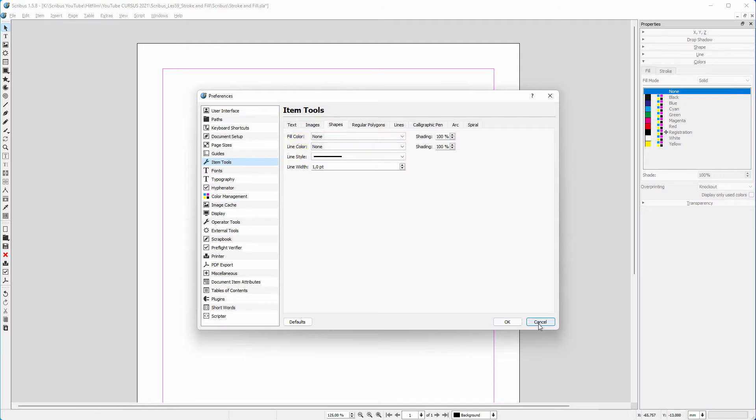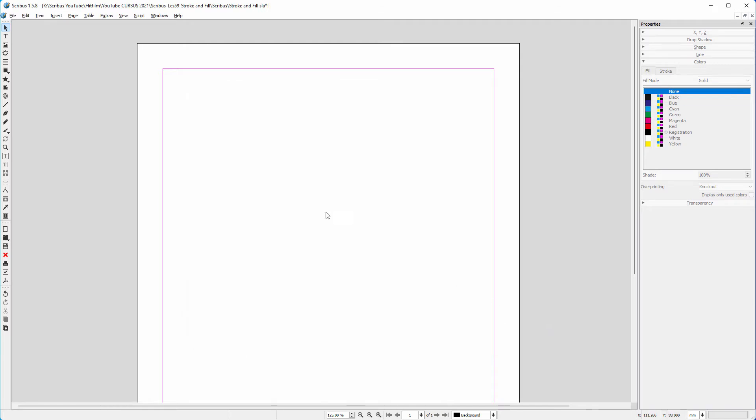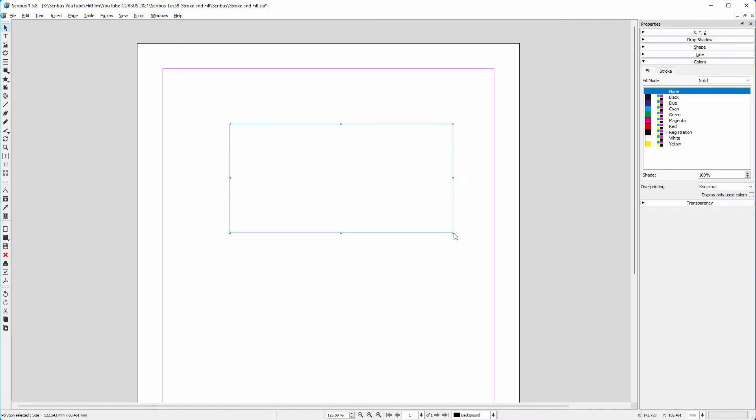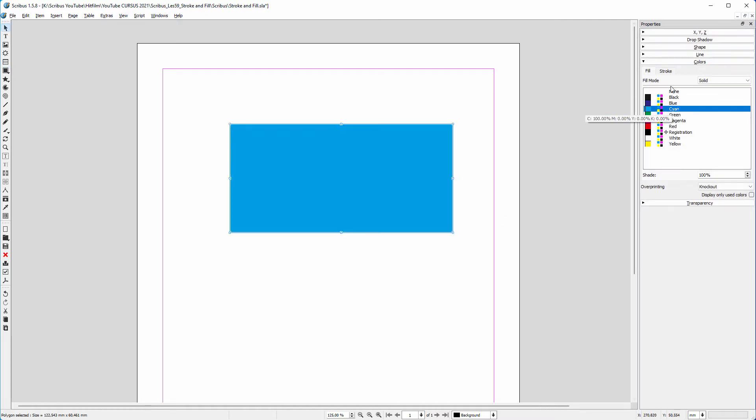So when I drag a rectangle, I can give it a color, but there will be no stroke. If I want a stroke, I click on stroke, and give the stroke a color.